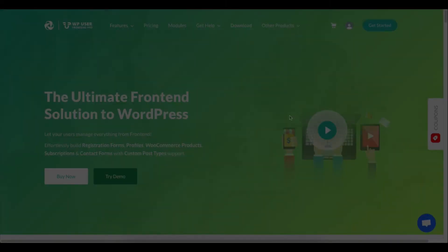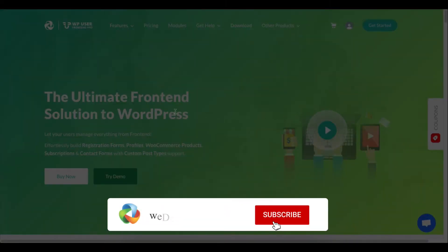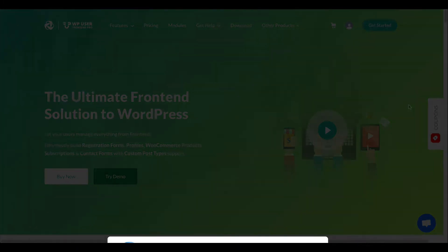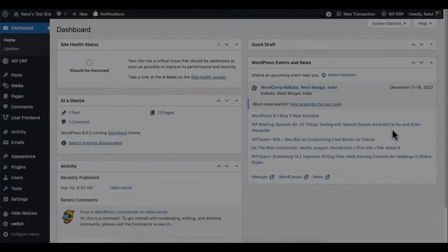By the way, if you haven't subscribed to our YouTube channel, do make sure to subscribe and turn on the notification bell icon from time to time to update. Let's get started.